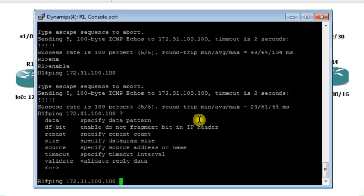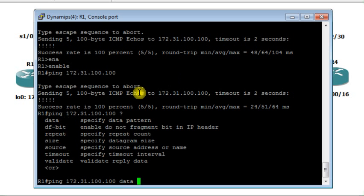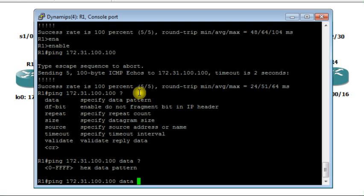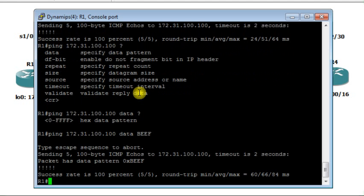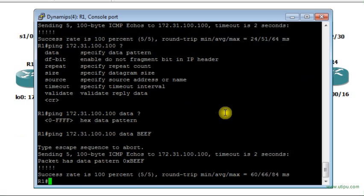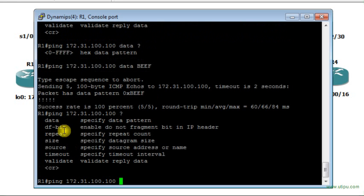Using the help, you can see the available options. For example, the first option is 'data' — you can specify a data pattern to be injected into each ICMP packet. This data pattern is what gets injected in each ICMP packet that you use to ping from router R1 to router R4.